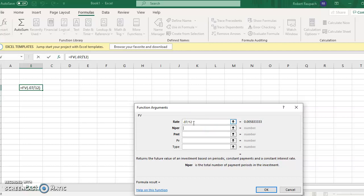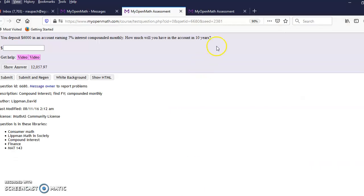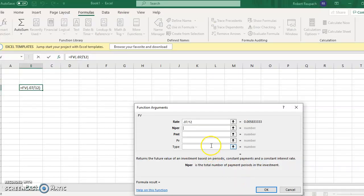The periods work the same way, the opposite way. If it's a 10-year period, since it's compounded monthly, in Excel we have to put 10 times 12.